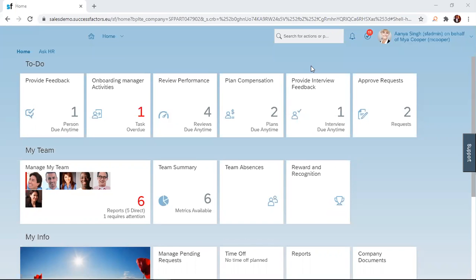This means that employees are working on goals that are relevant to their general organizational goals. To do this, managers set goals for their direct reports. SuccessFactors offers a very convenient way for managers to set goals for their direct reports seamlessly.